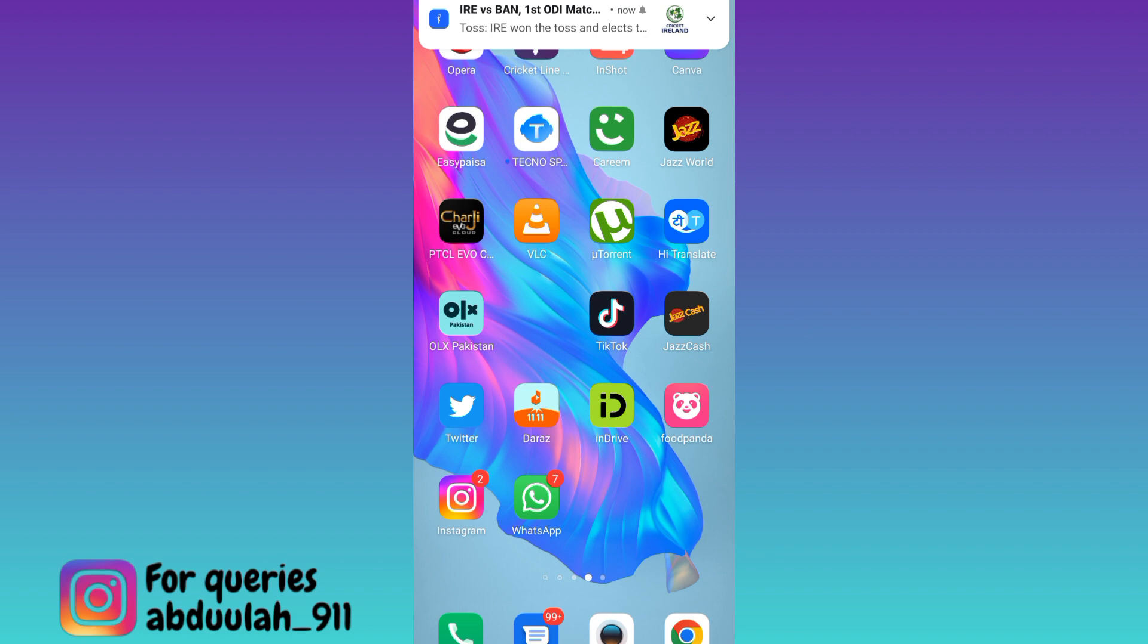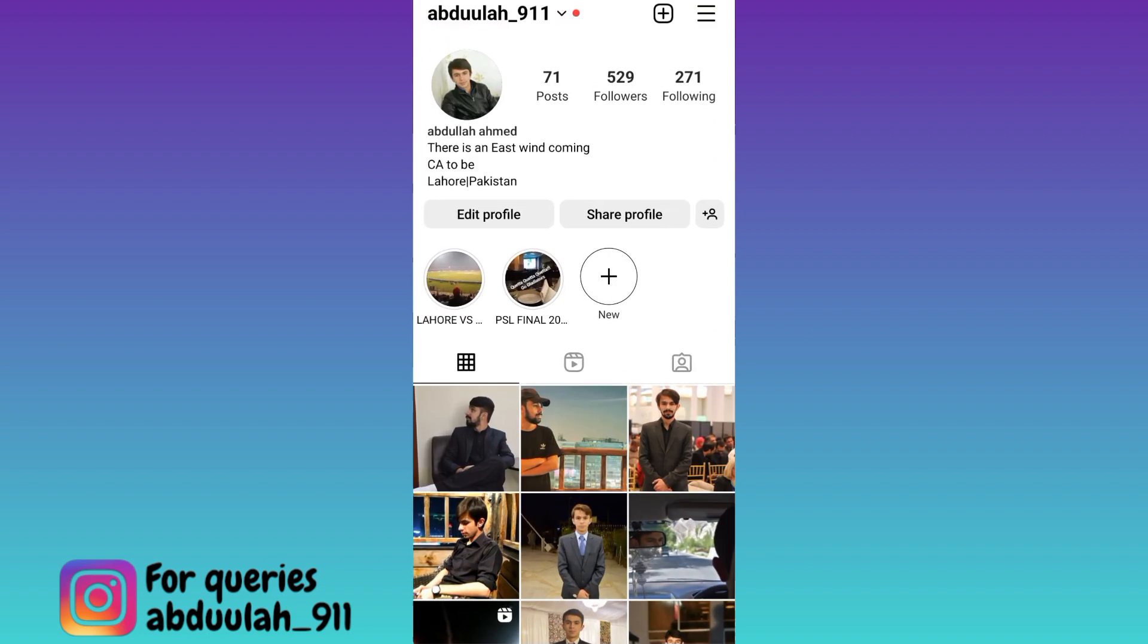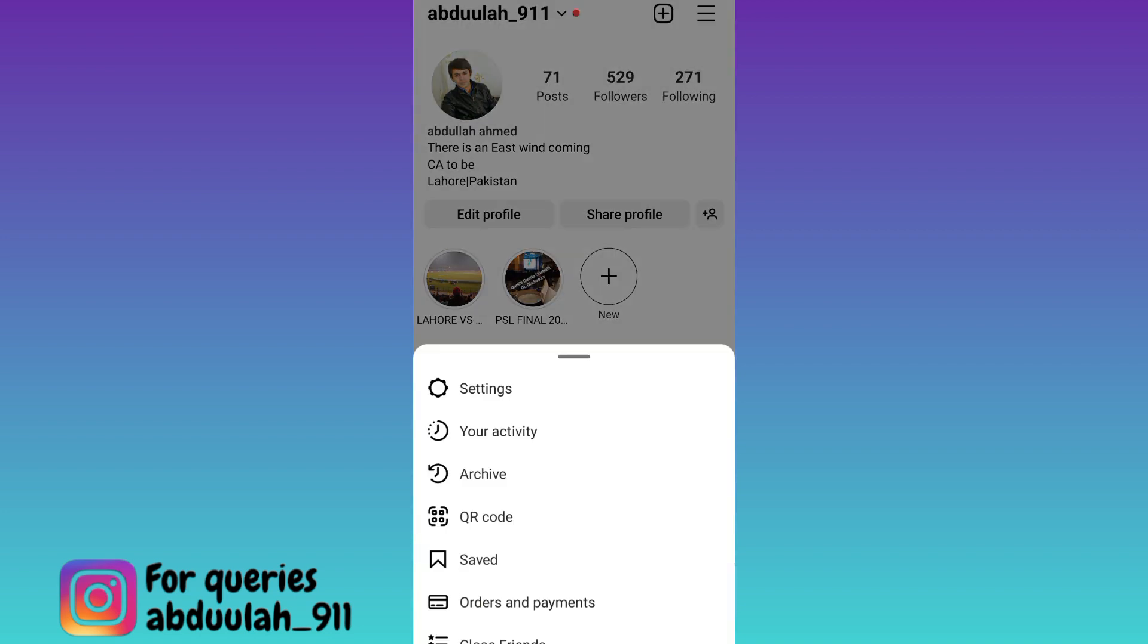So in order to enable the dark mode on Instagram, what you need to do is to open Instagram application, click on these three horizontal lines at the top right corner of your screens.